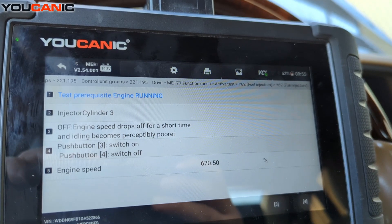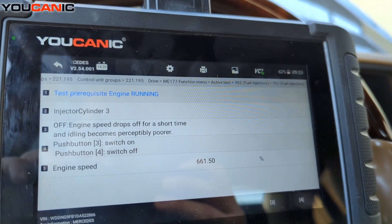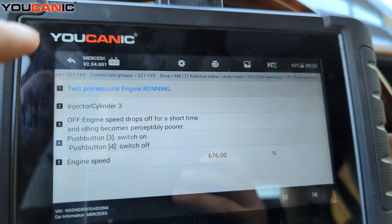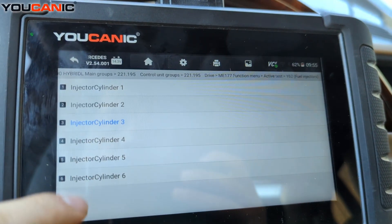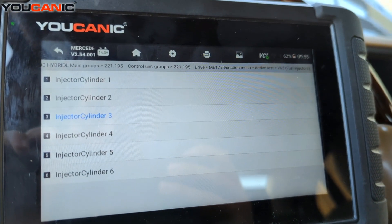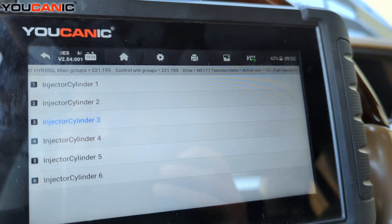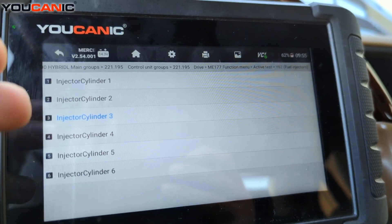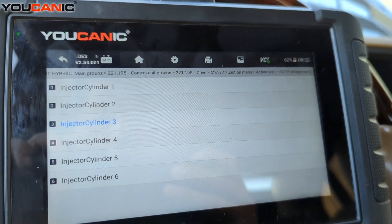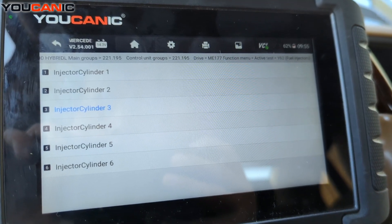Turning it off and on makes no difference to the RPMs or to how the engine is running. Go ahead and do the test for all cylinders — here we have six cylinders. If you have a bad injector, you'll find it because when you turn it off it makes no difference.